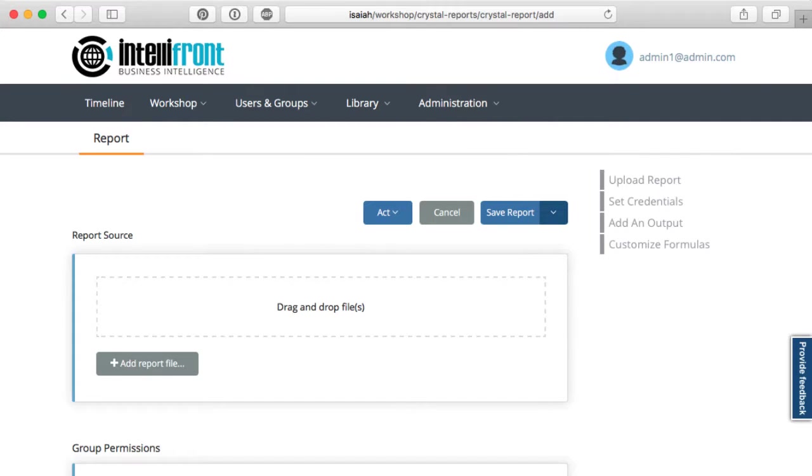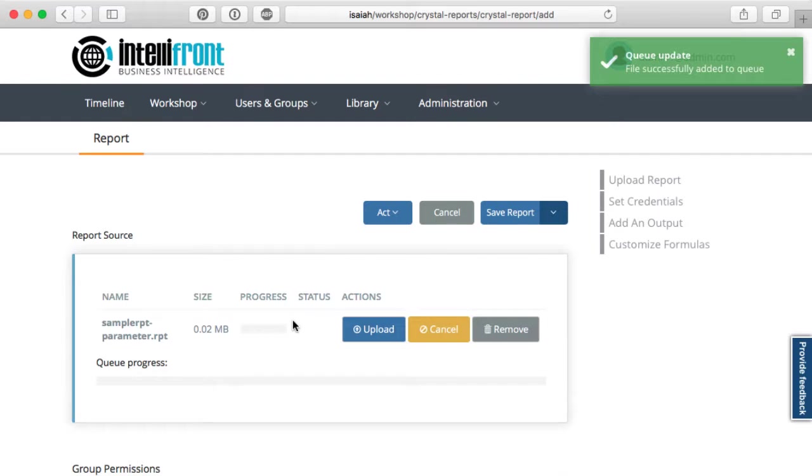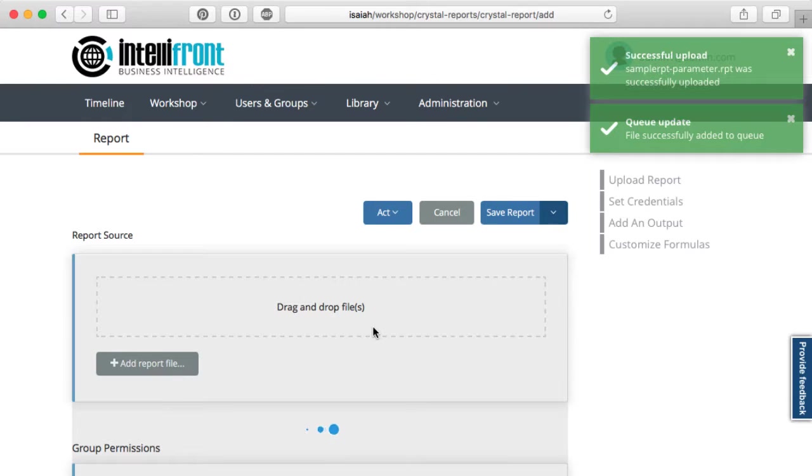We can drag in a source file just like this and then we can hit upload and watch it go.